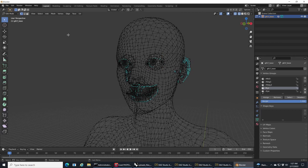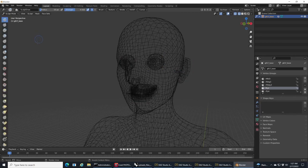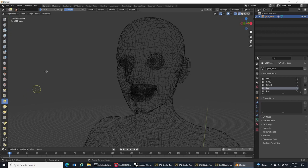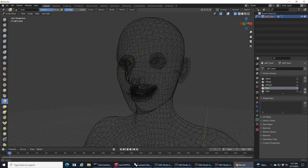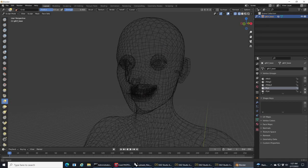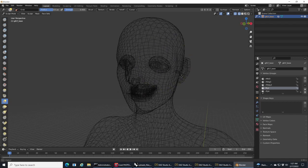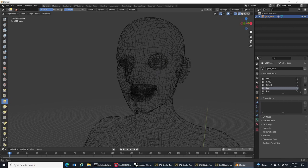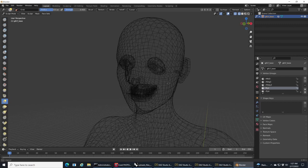If I go into sculpt mode here and I don't hide the eyes and start doing morphs, you can see what's going on with the eyes, how they're getting distorted.